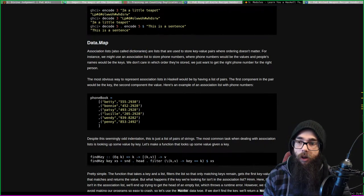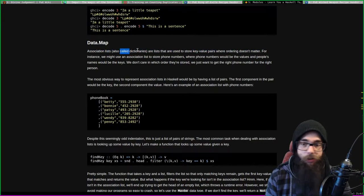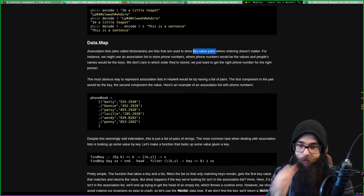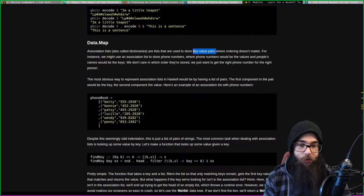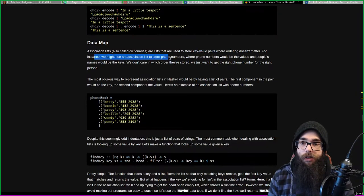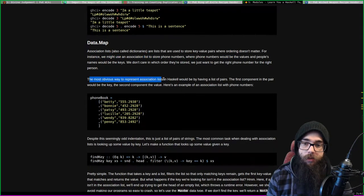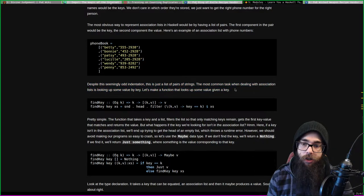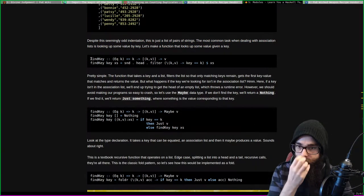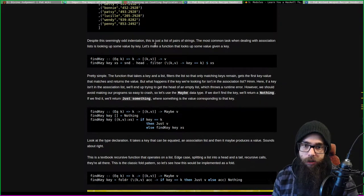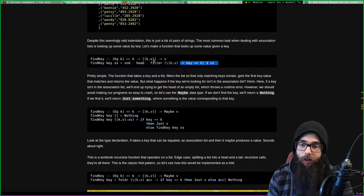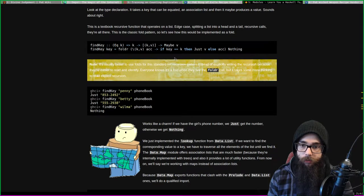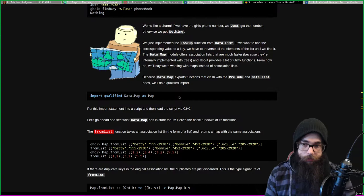Going back to Haskell now - we're doing Data.Map, which are lists of key-value pairs, or dictionaries if you will. Haskell calls them maps for whatever reason. For instance, we might use an association list to store phone numbers. The most obvious way to represent it is in a list of pairs. Let's make a function that looks up some value for a given key. The best way to do this is to import Data.Map.